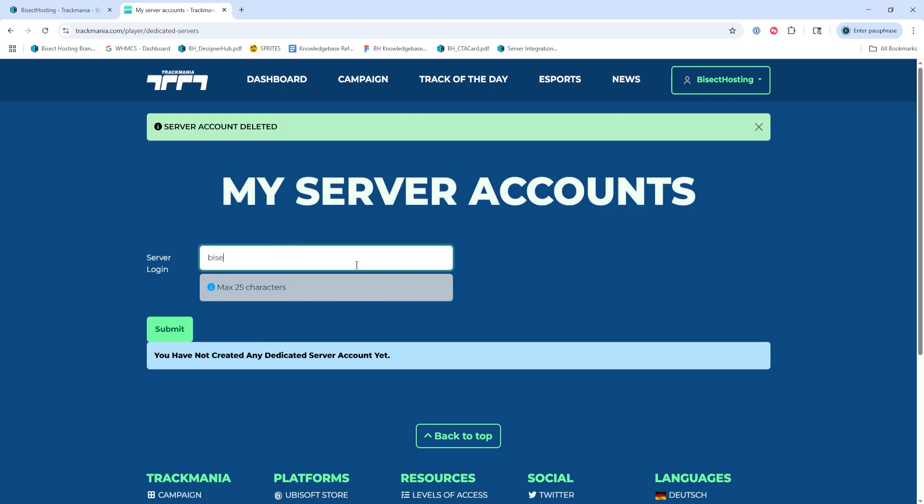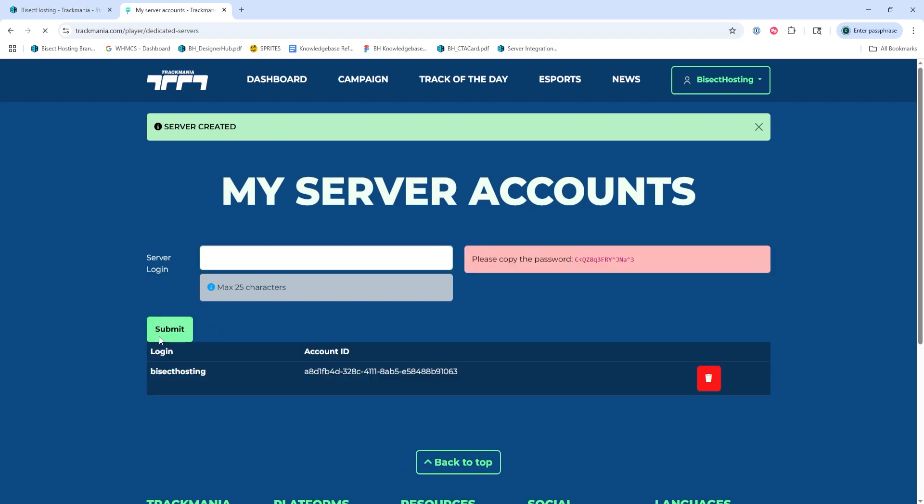From here, we're going to enter the server login. You can put anything you'd like. We're just going to put Bicep Hosting for this example. Once you've done so, you can choose Submit Query, and then we're going to copy the password that appears.